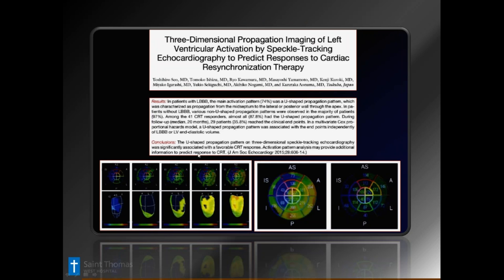There's also a very interesting article worth reading about how the shape of the contractility of the ventricle affects the actual outcomes of CRT.